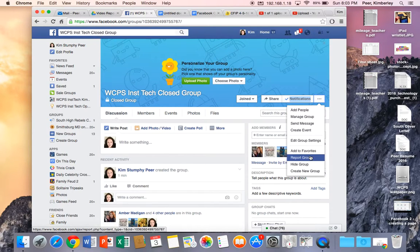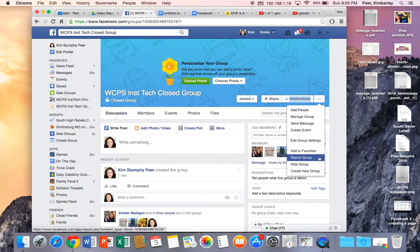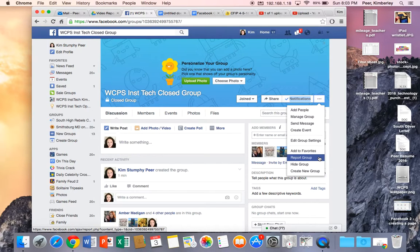Now I can report this group so if we got a little crazy and went a little wild and somebody reported the group it would go to Facebook who would then determine if this group needed to be removed or it was okay.